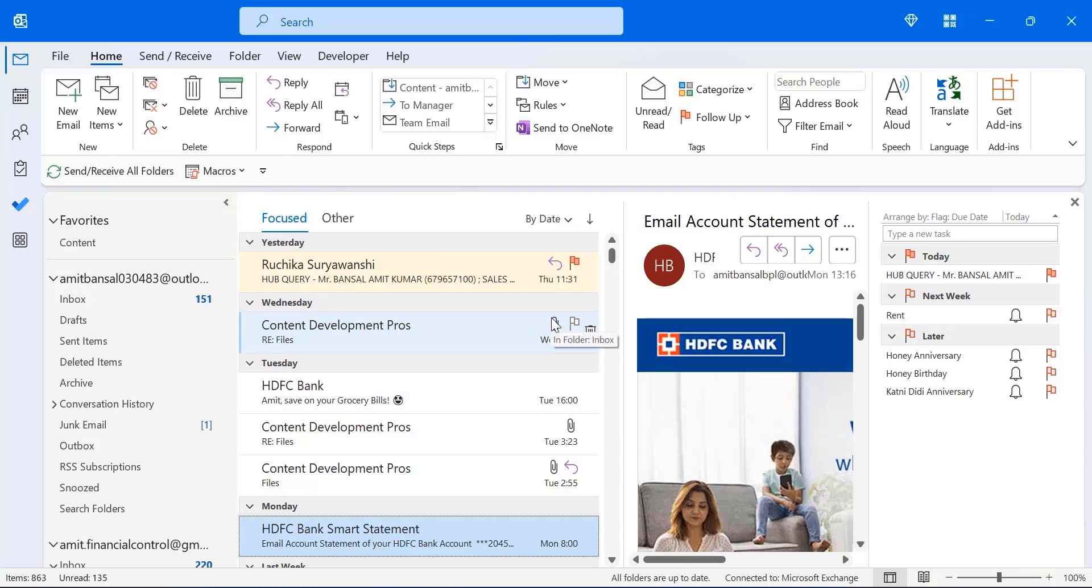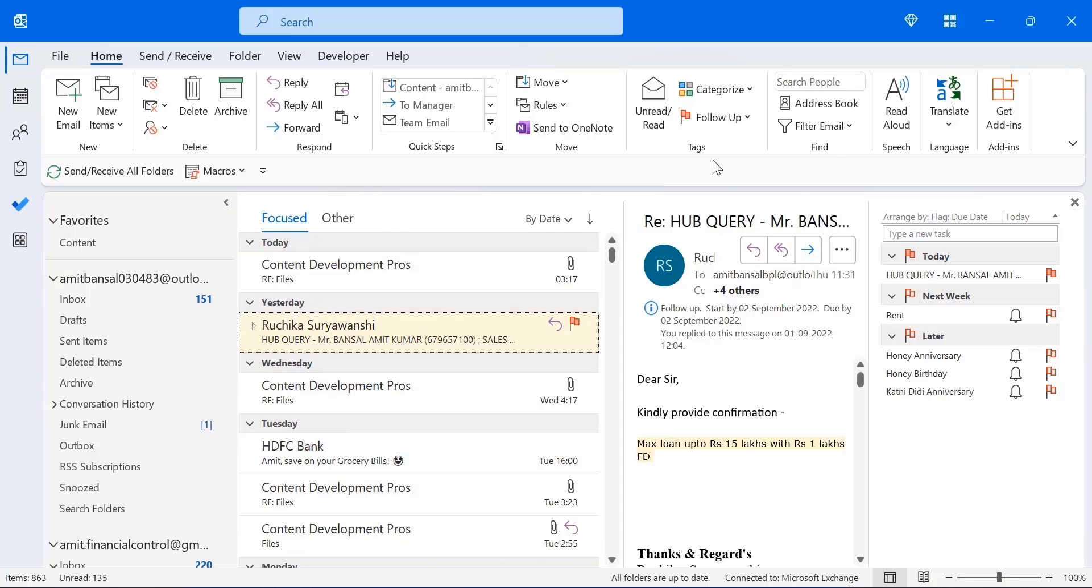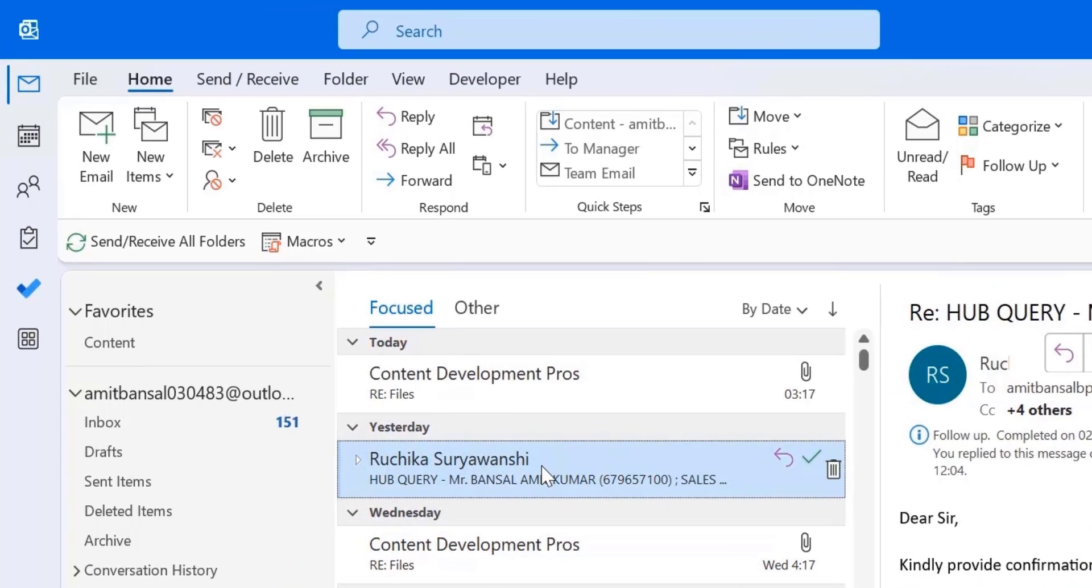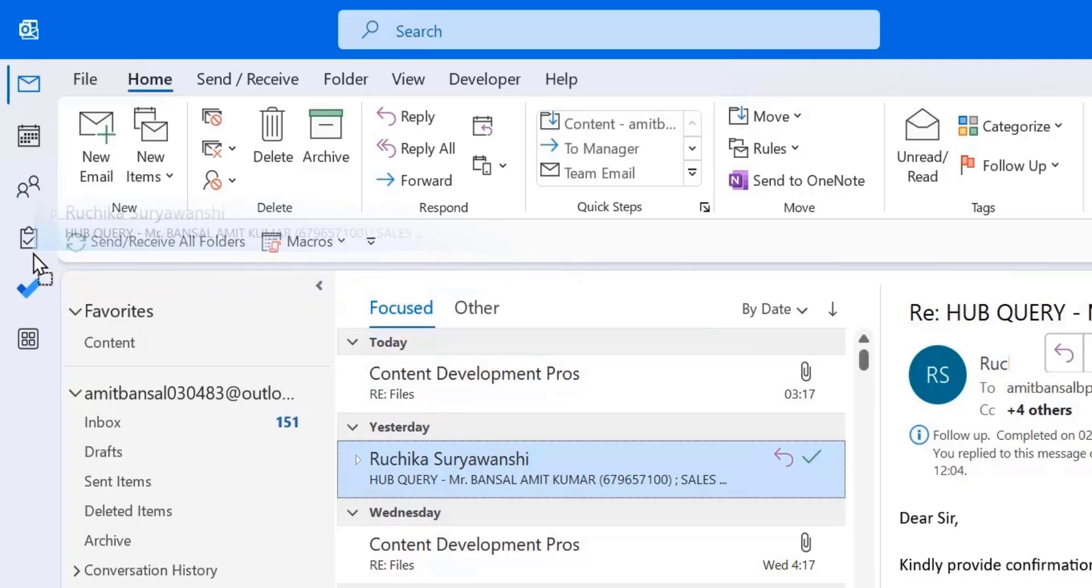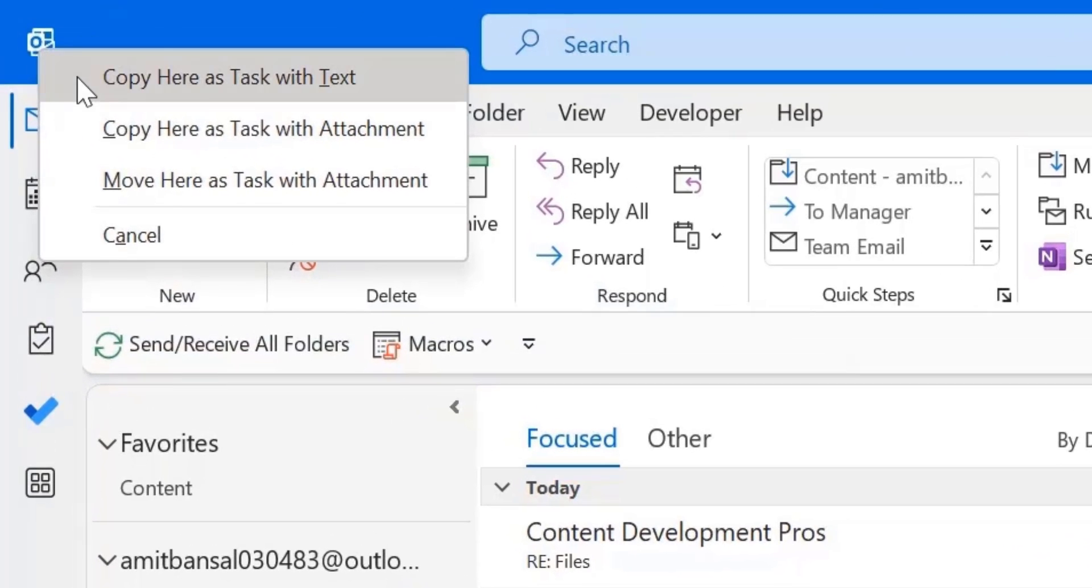Now the third option is drag and drop using mouse right button. This process of choosing an email and dragging to the task icon is similar, but the only difference is the mouse button. In the previous technique we used mouse left button, and in this technique we are using our mouse right button. But the outcome would be slightly different. So let's see how it works. So I just select this email. First I remove this flag. Now I select this email, click mouse right button, and drag to the task icon. And I leave it. You can see there are three options appear.